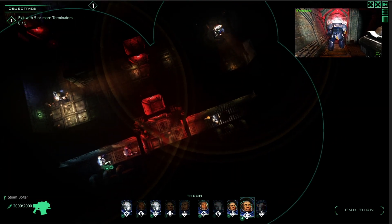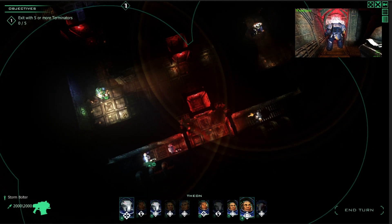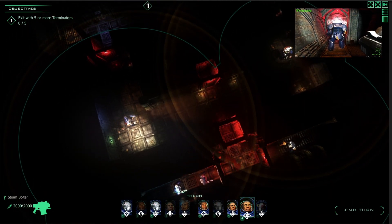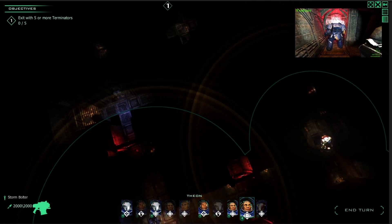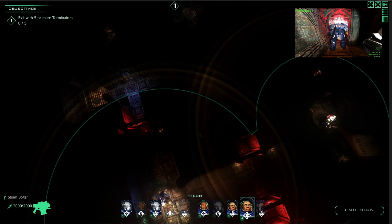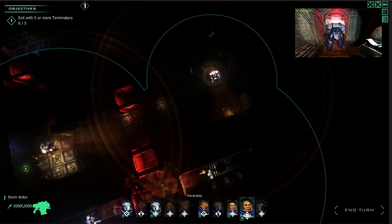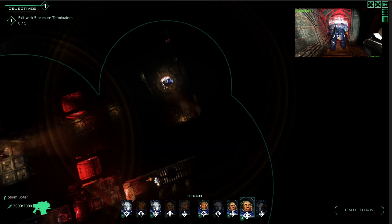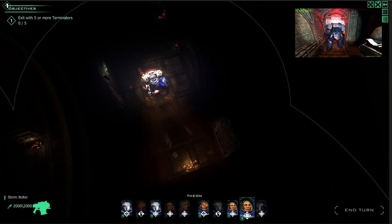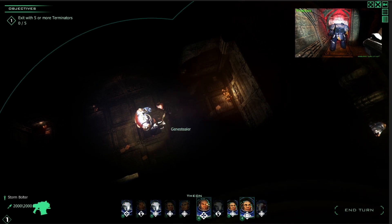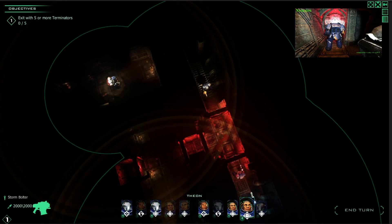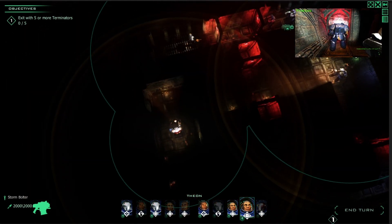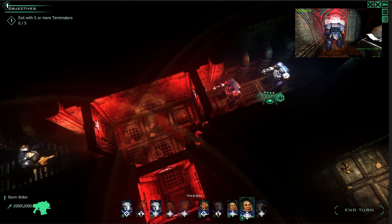And these circles you can see around the terminators are the perception range and it works like a radar. So everything outside the circles will not be noticeable. You will not see the gene stealers how they will go or anything. It will only be noticeable when they are inside this. And if it is in the visible range of the terminators, you will also see which kind of gene stealer it is. But if you don't have the view free from it, you will only see some kind of effect that something is approaching you.